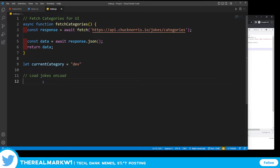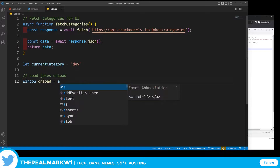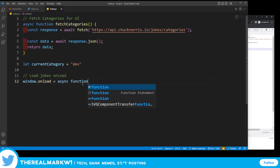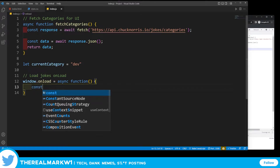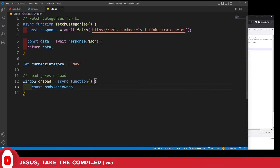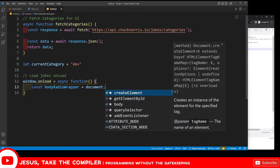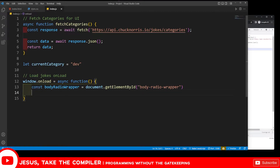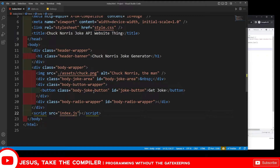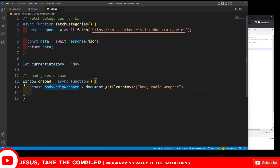I'll do 'window.onload' as an async function because what I'm firing inside will be async. Inside, I declare a constant 'bodyRadioWrapper' using document.getElementById - that's why we created the IDs. This grabs the body radio wrapper element - literally the whole div - and stores it so we can inspect it, change things, do manipulations, and most importantly add stuff to it.